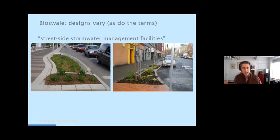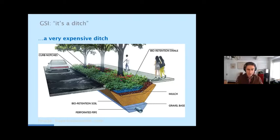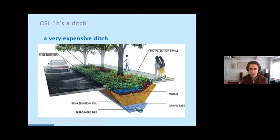I was in one of these facilities in the city of Burlingame when I was approached by a policeman. I explained what I was doing, and he stopped me and said, 'Oh, so it's a ditch.' I said 'bioswales, stormwater' — and he said again, 'it's a ditch.' I learned it's best not to argue with a policeman, so I agreed: yeah, it is a ditch. It's a fairly expensive ditch constructed in a very specific way to infiltrate surface runoff. It's filled with a specific substrate, which we'll talk about, and it typically has some kind of an underdrain system.